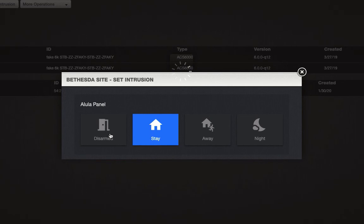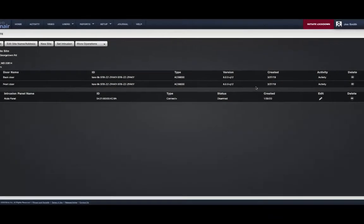If you'd like to view the arming status of the panel or panels, you will find it in the Intrusion Table.